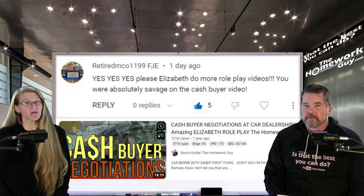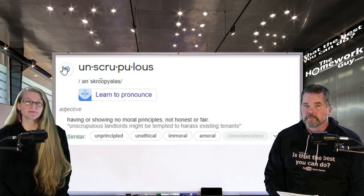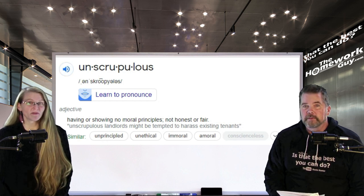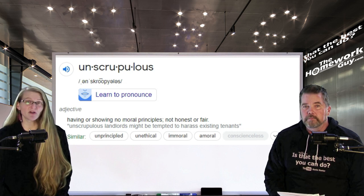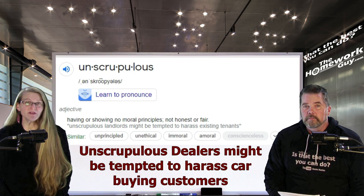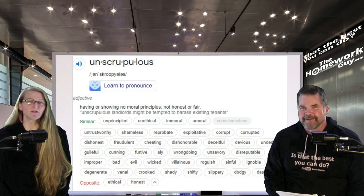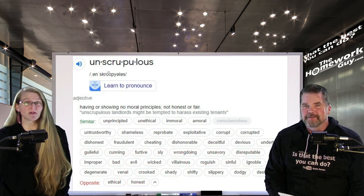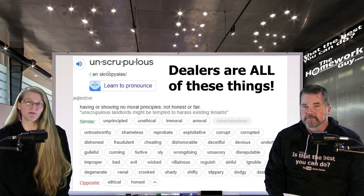What's interesting is that the FTC — an agency within the US government — uses the word 'unscrupulous' to describe car dealers. Here it is defined: unscrupulous means having or showing no moral principles; not honest or fair. 'Unscrupulous landlords might be tempted to harass existing tenants' — which can easily be read to say unscrupulous dealers might be tempted to harass car buying customers. Other similar words to describe this classless group of dealers include unprincipled, unethical, immoral, untrustworthy, corrupt, and fraudulent.